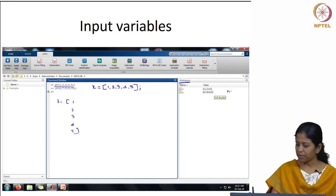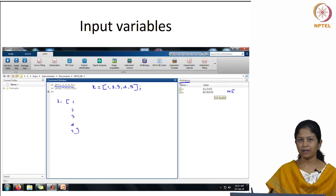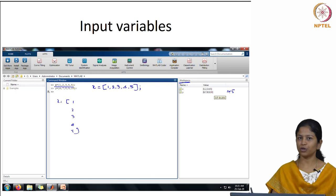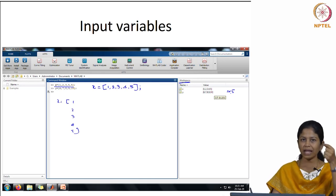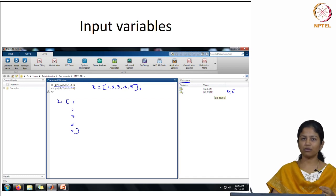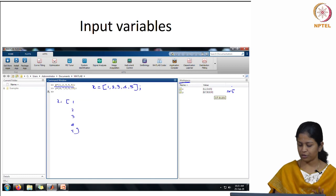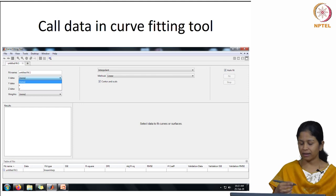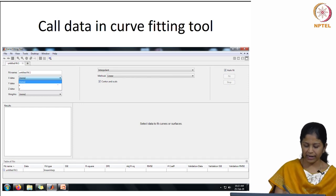Similarly for y, I input y = [6, 7, 8, 9, 10]. Once I press enter, you can see both x and y in the workspace. The value for x and y is listed — it is 1 by 5, meaning 1 row and 5 columns. By default, MATLAB takes numbers as 1 row with the specified number of columns. If you want a single column in multiple rows, you perform a transpose. Now your data is available, so let us go to the curve fitting toolbox and select this data.